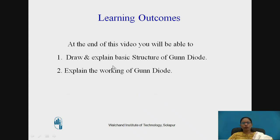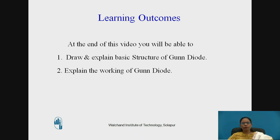Learning Outcomes. At the end of the video you will be able to draw and explain the basic structure of Gunn Diode. You will also be able to explain the working of Gunn Diode using the two-valley theory.